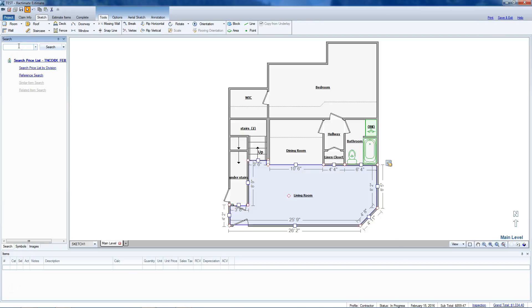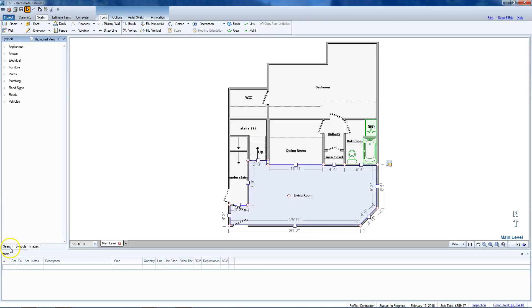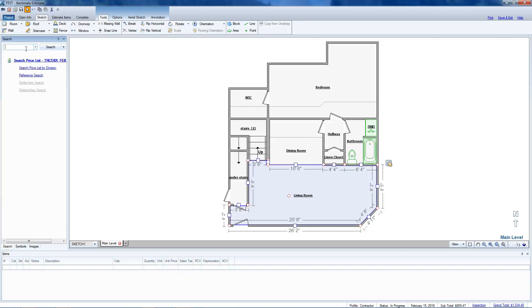There's a search bar up here. You've got different tabs down here. You can go to images if you have any uploaded symbols, or use search.